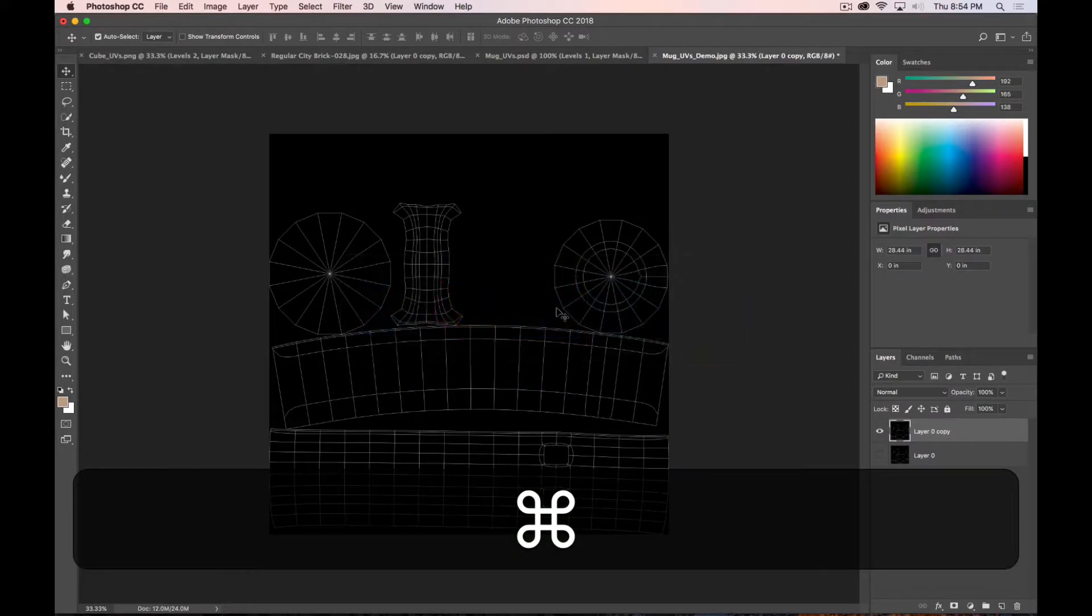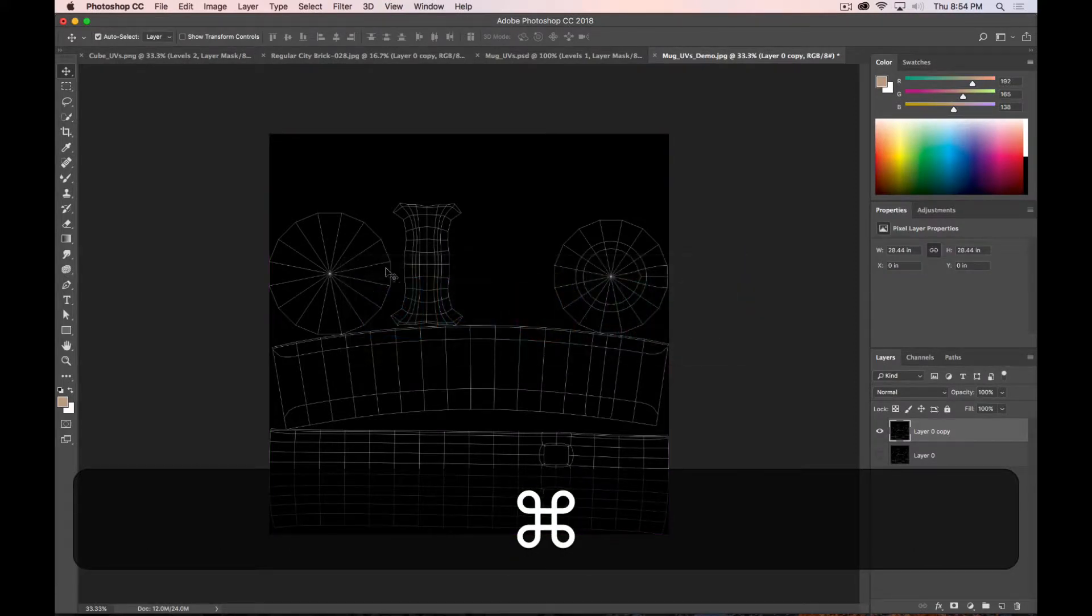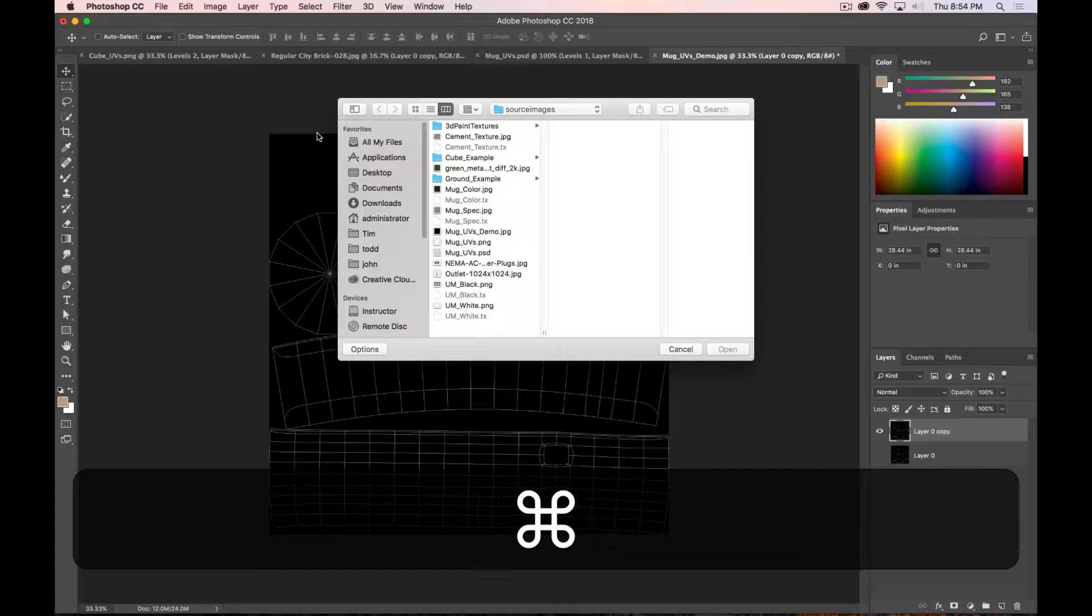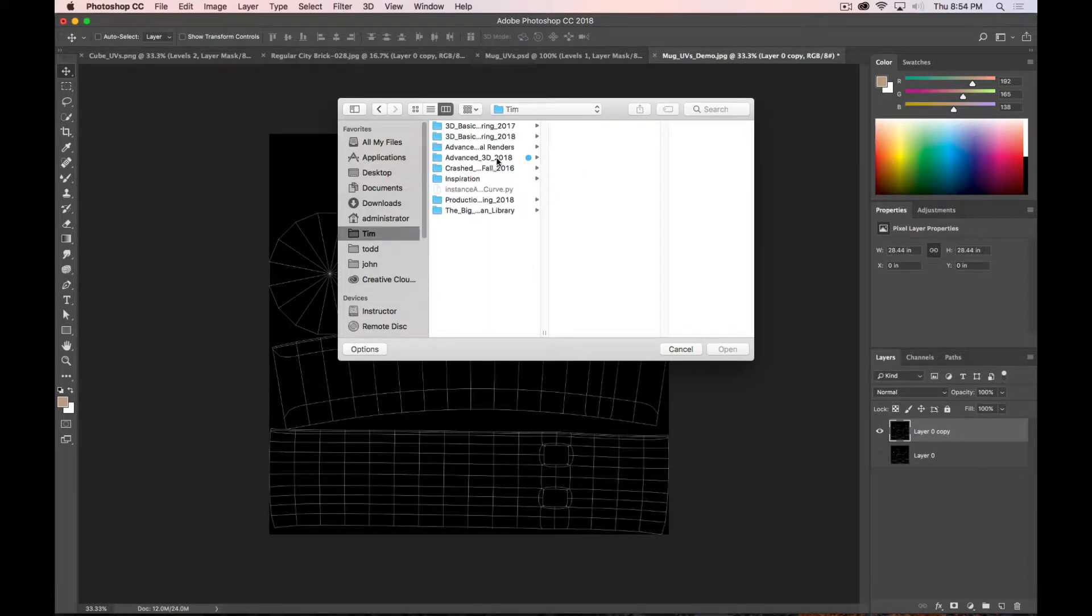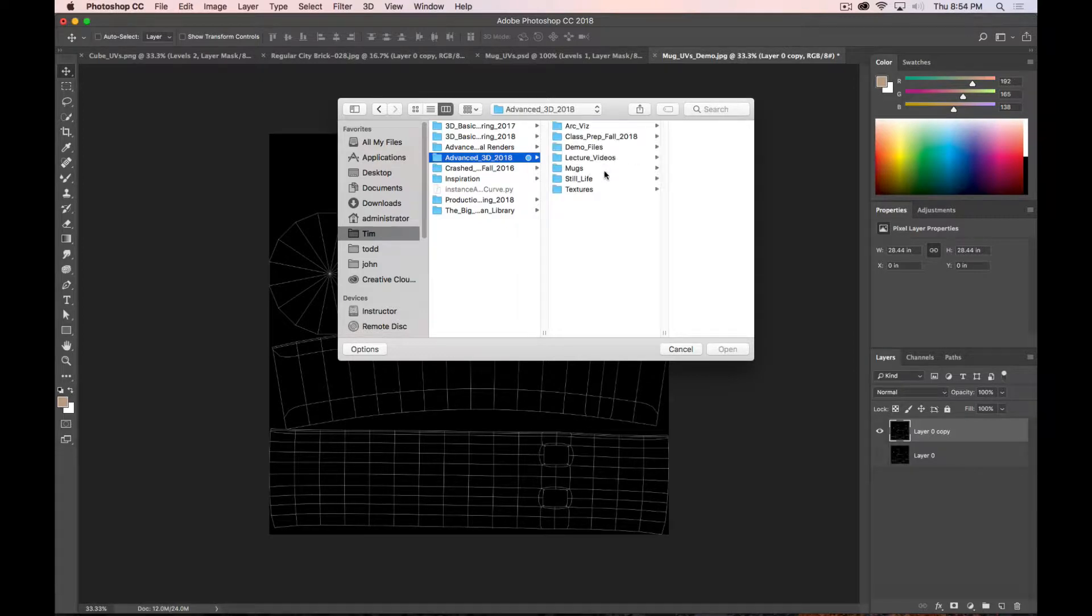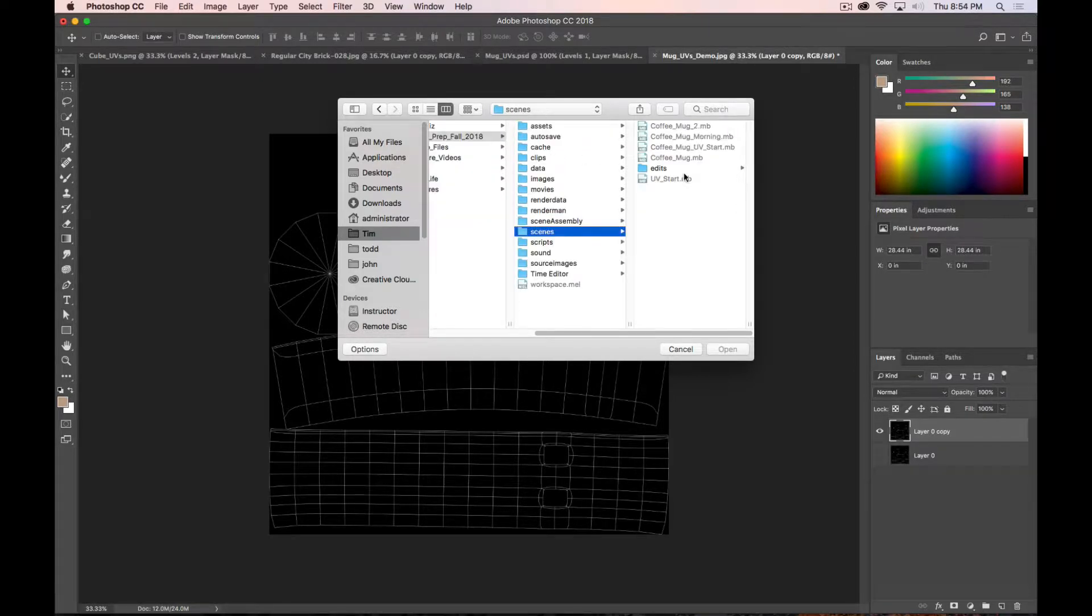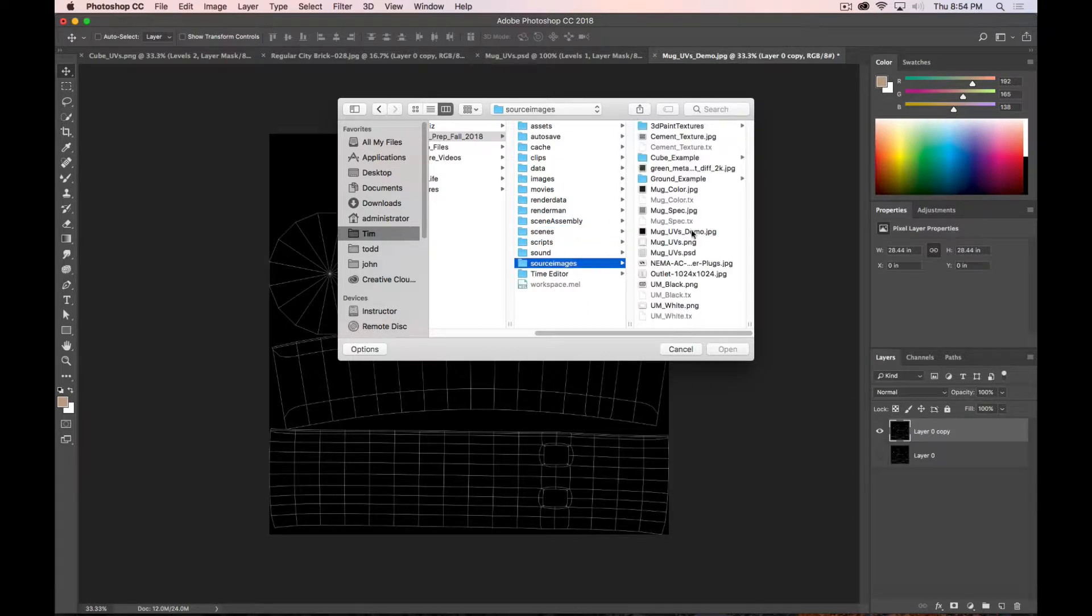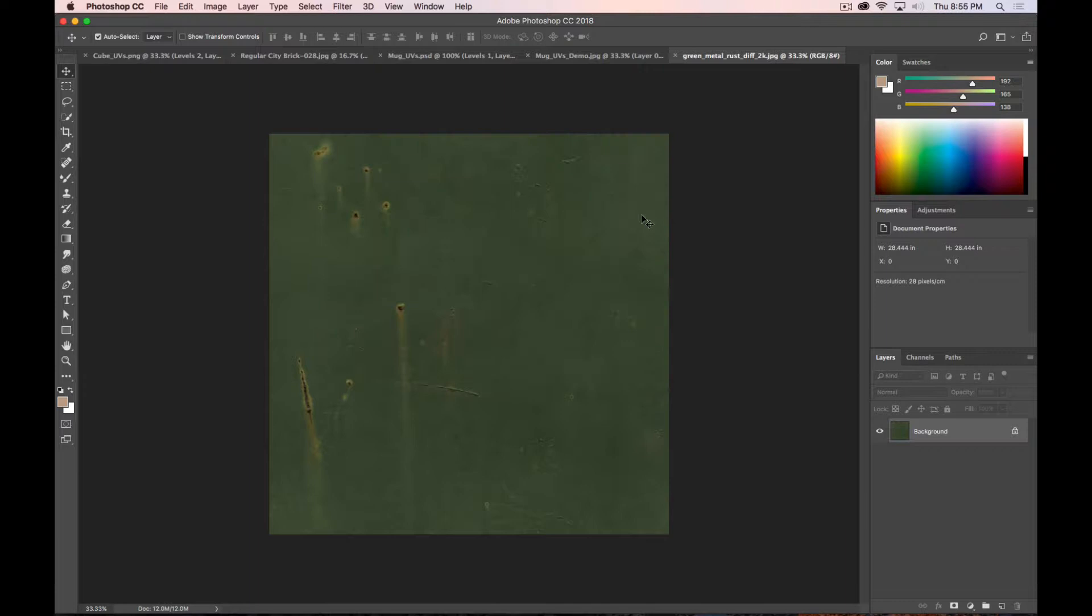I'm going to go into Photoshop. And I'm going to open that texture. Here and here. Nope, not there. Here. Green metal. Open. Okay.